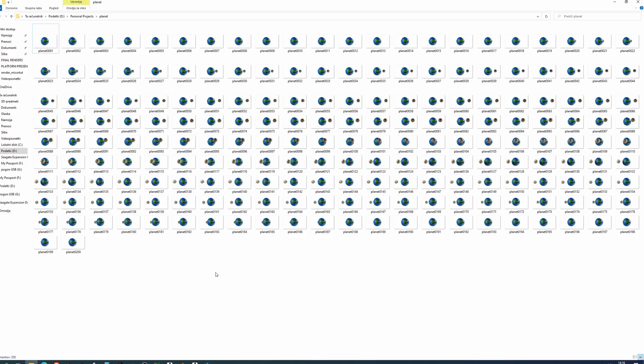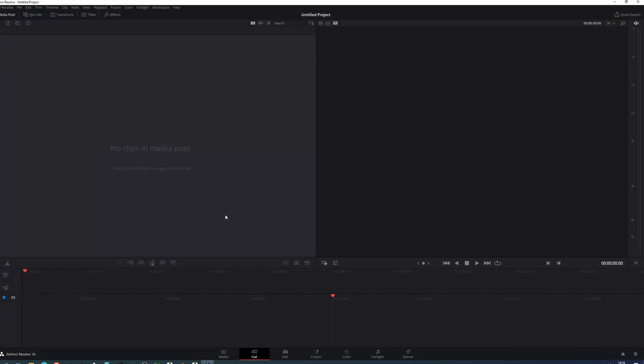So DaVinci Resolve you can get it for free. Just google DaVinci Resolve, download it, set it up and you'll be greeted by this exact window.